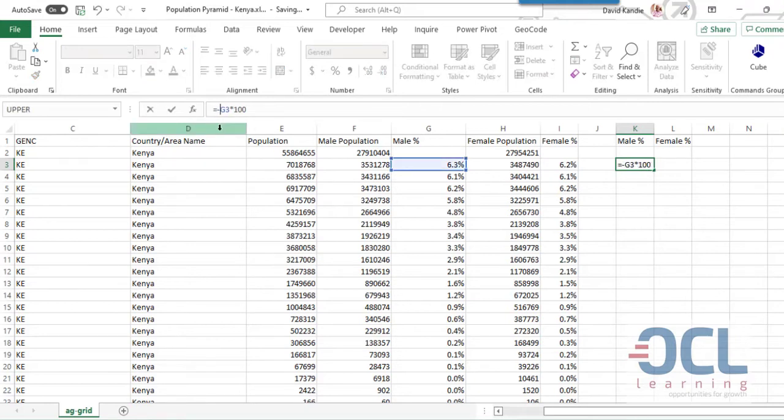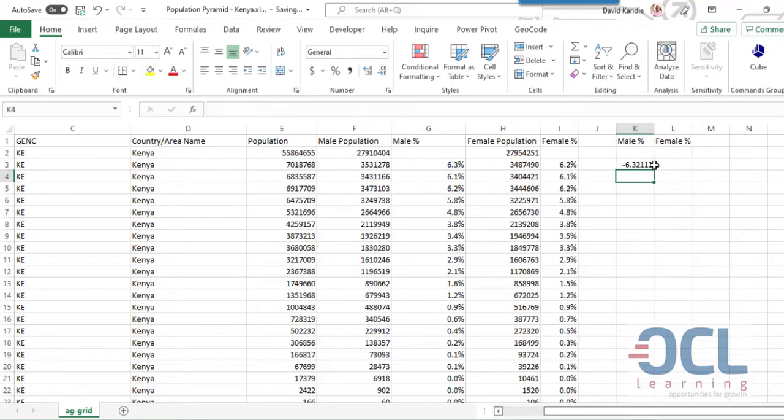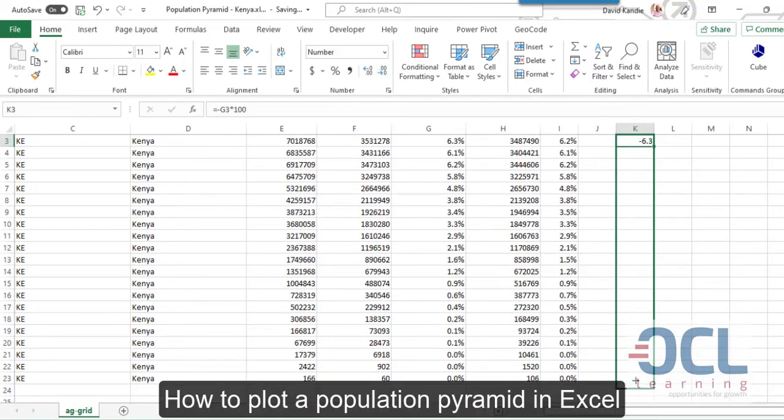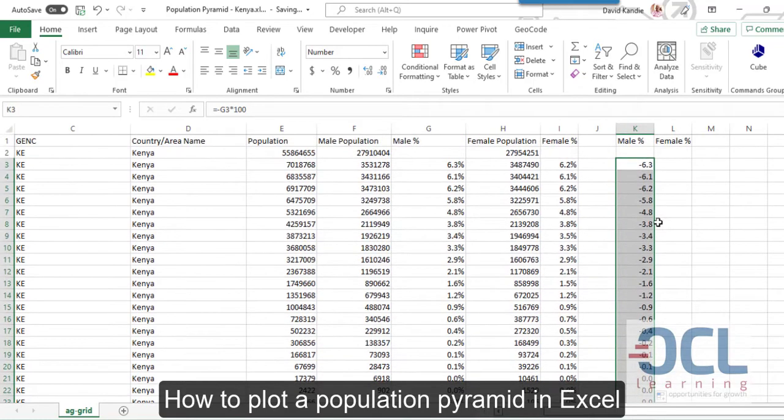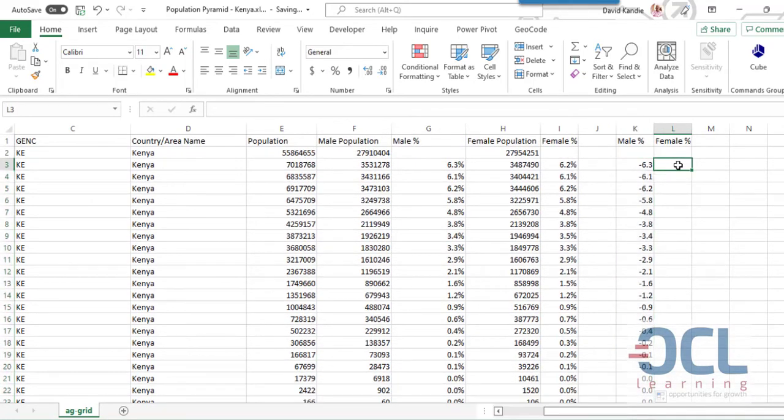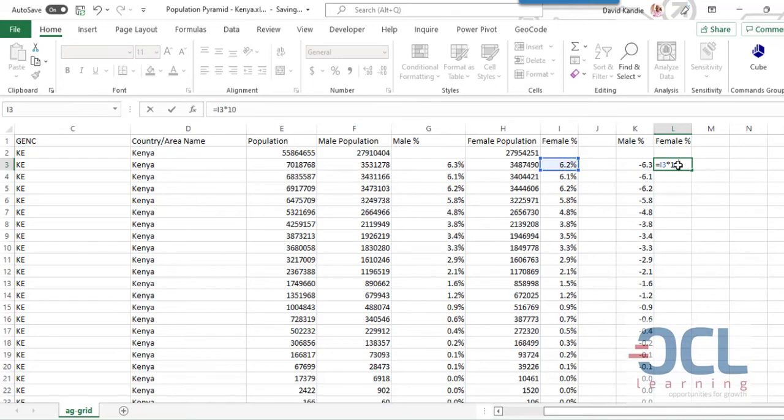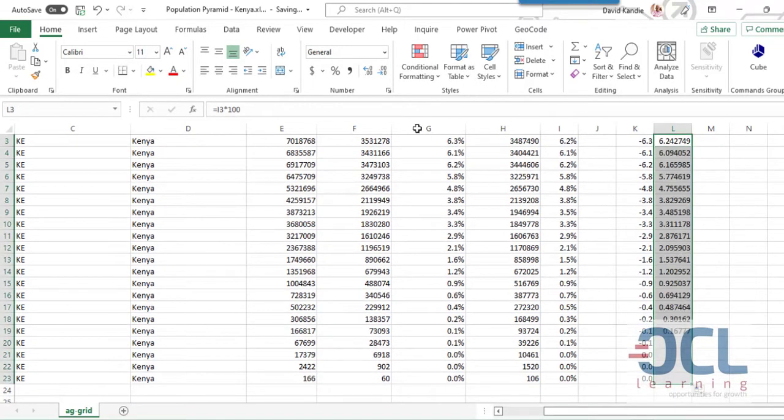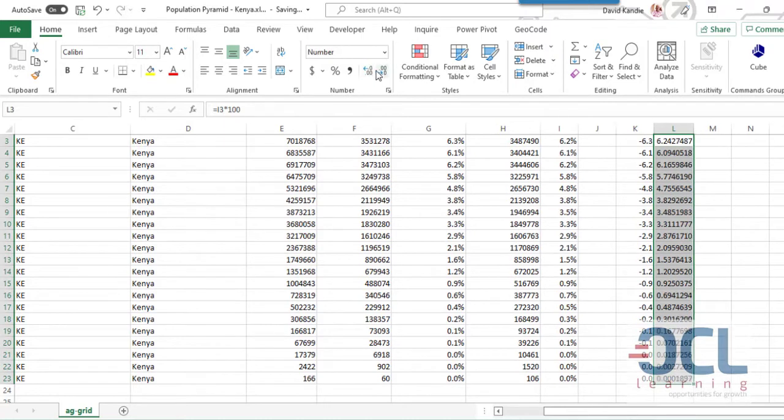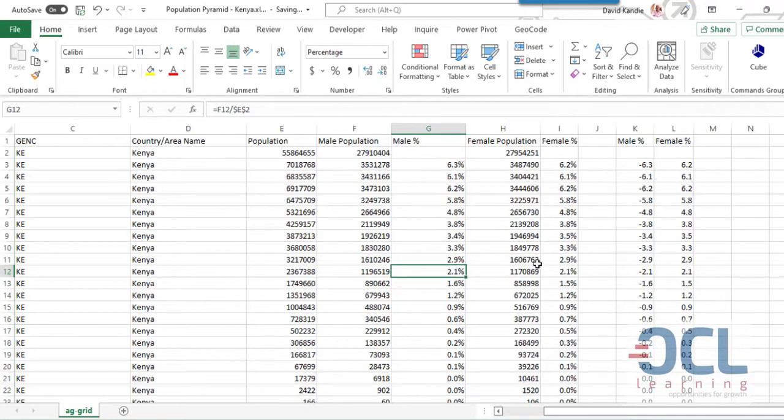Then change this so that I have it in two decimal places and drag this down. Do the same for female, so this times 100, then copy this down as well and change this to one decimal place. Now it's time to generate our population pyramid.